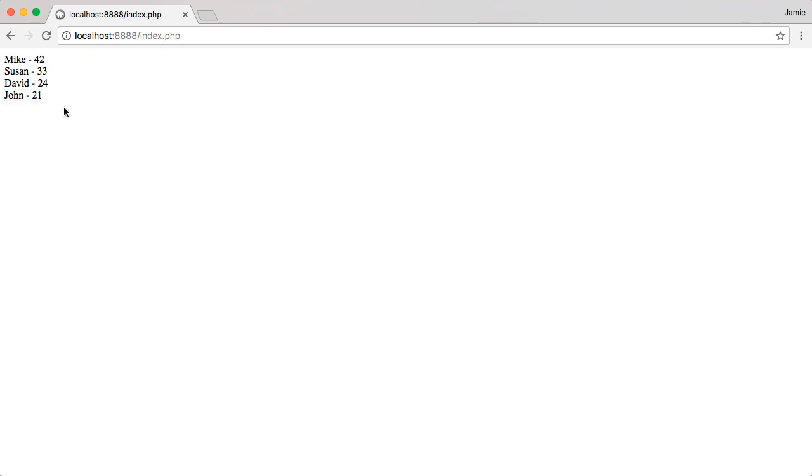So these are just four of the sorting functions that are available to us in PHP. There are a bunch of other functions that you can use on associative arrays or even indexed arrays too. So I invite you to go check out the PHP manual and see what other functions are available to you. There's probably a bunch that you won't use, but probably some that you might find useful as well. So feel free to leave any questions in the comments section below. And I thank you for watching. Have a great day.